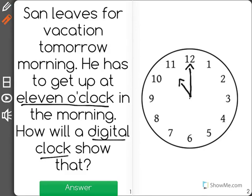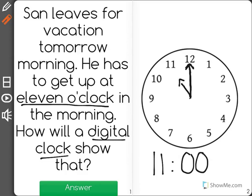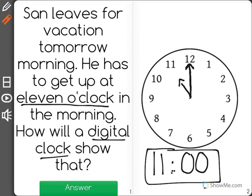So as you can see here, we have 11 hours, and since it's 11 o'clock, that means that zero minutes have passed because we didn't even say anything after 11. So 11 o'clock will have zero minutes and 11 hours shown right here. This is what it would look like on a digital clock.